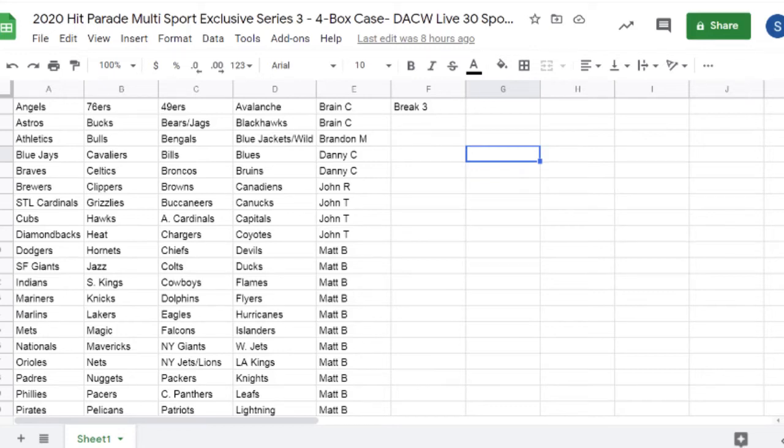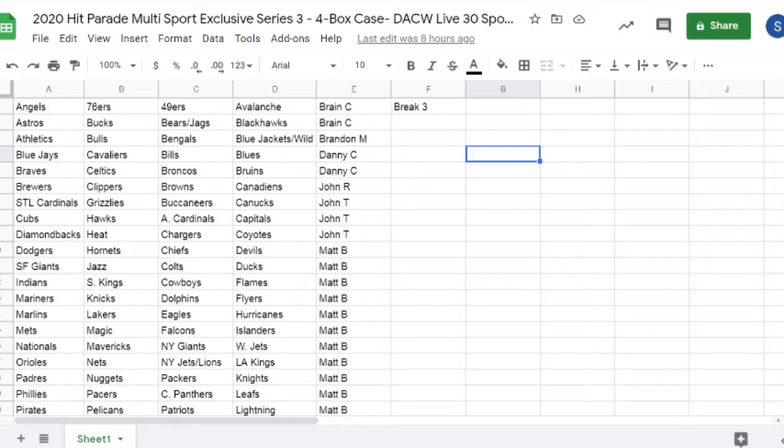2020 Hit Parade Multi-Sport Exclusive Series 3, 4-box case, Dave and Adam's Card World live, 30-spot random break. Let's do it.